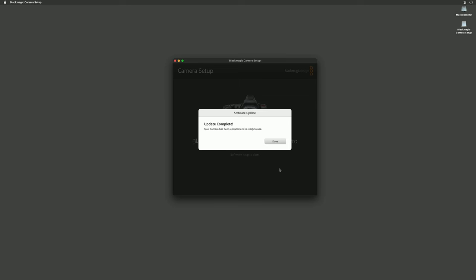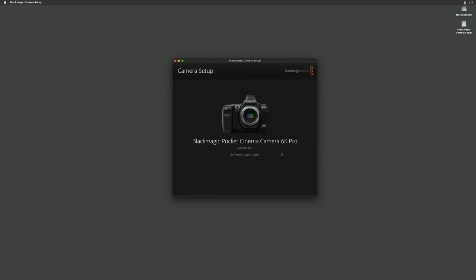The software update is complete. Now you can see that our Pocket Cinema camera is on version 8.1. If you noticed earlier I installed 8.1.1 but the latest version for this particular model is 8.1, so that's the software we've got installed now.